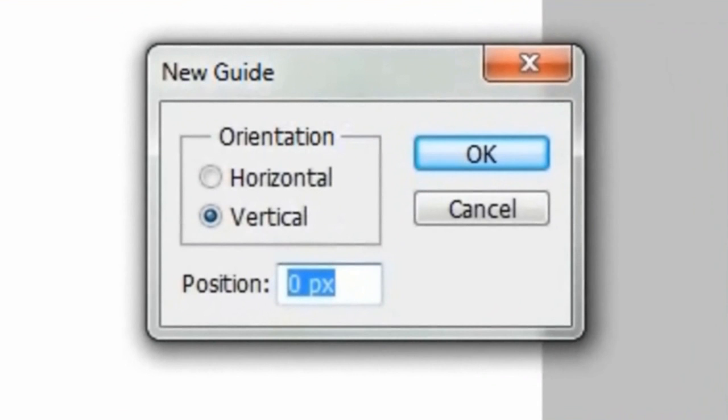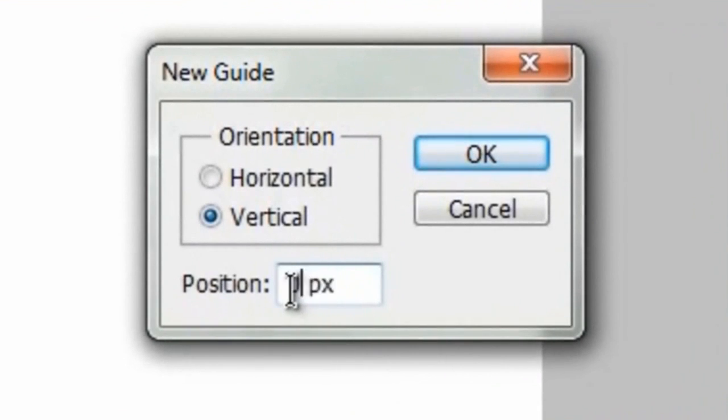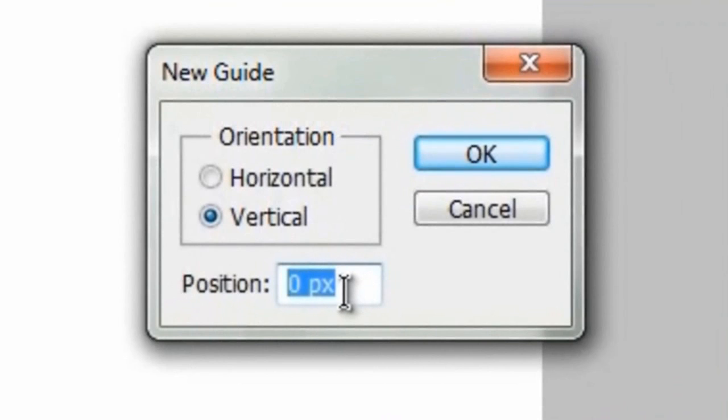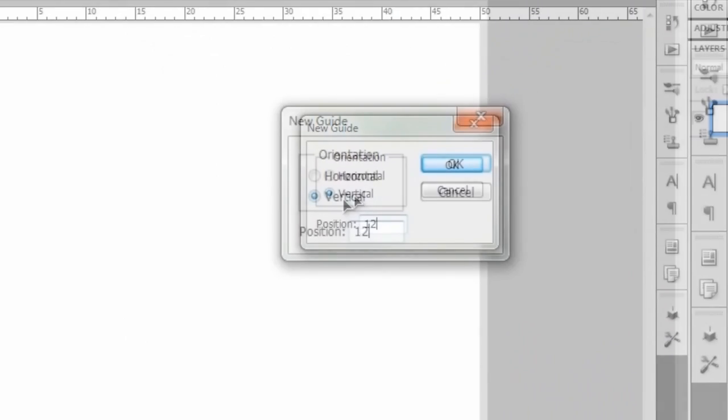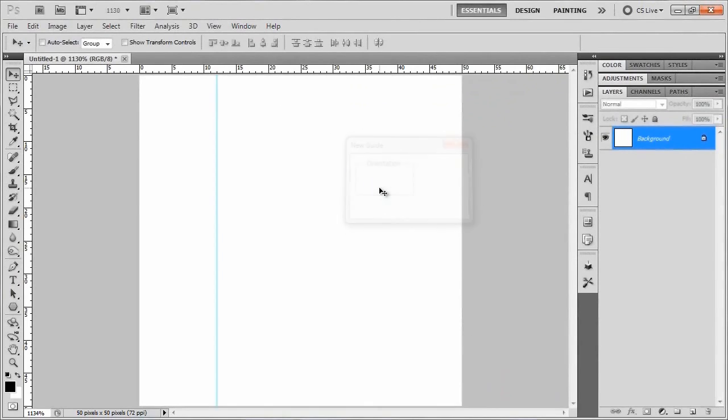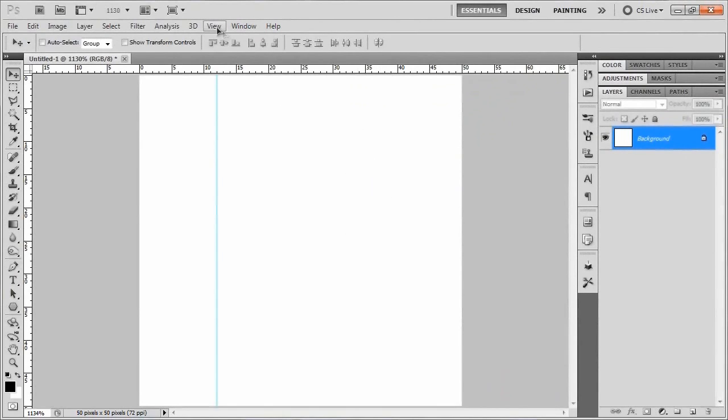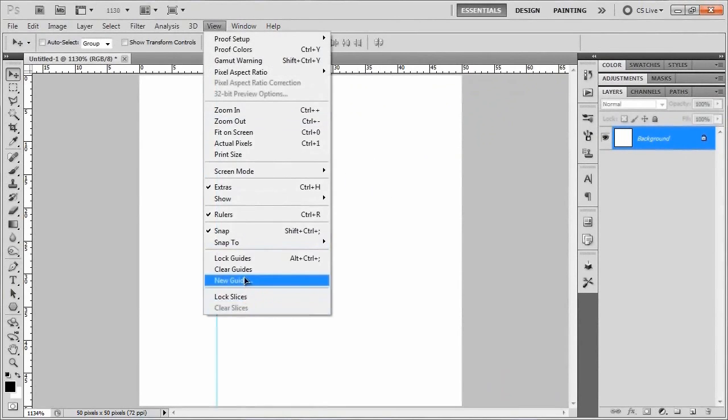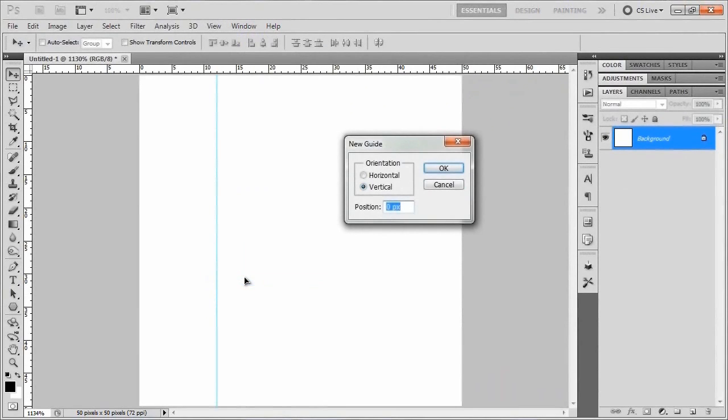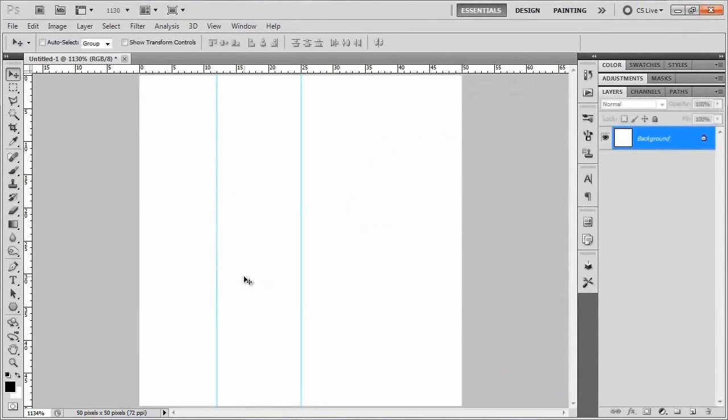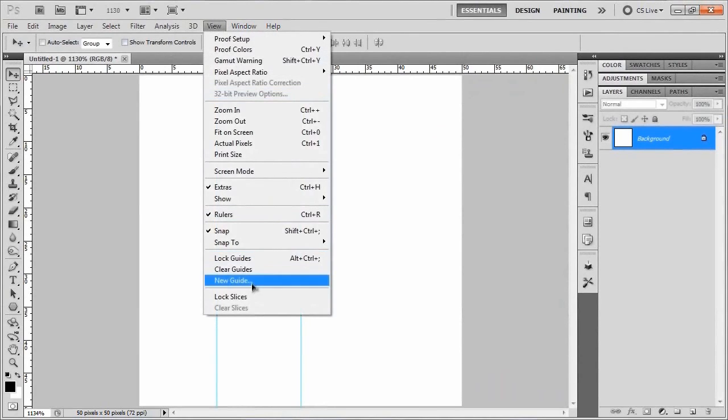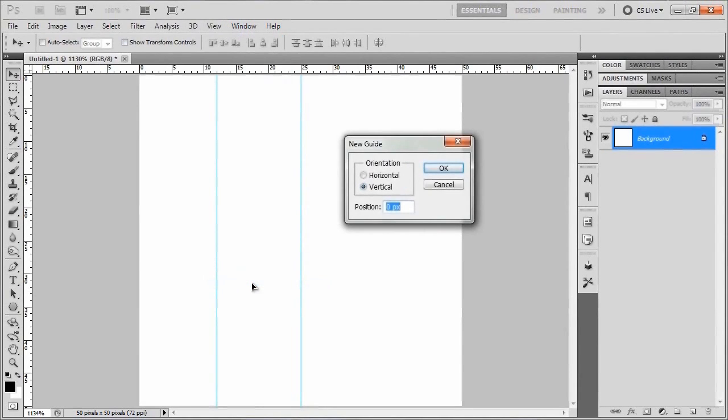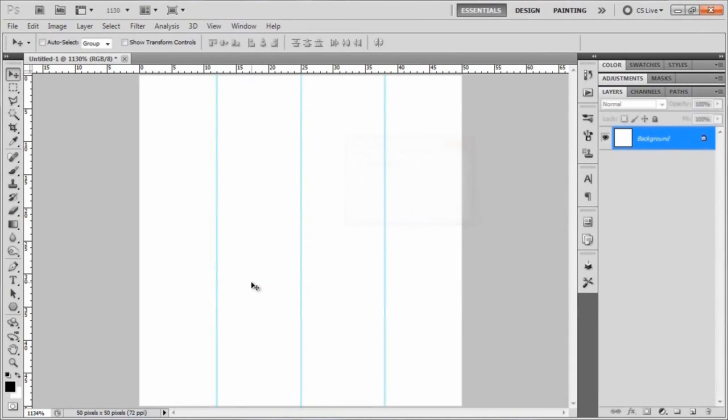So we'll go to View and New Guides. And since we changed our rulers to pixels, it'll automatically position rulers at pixels when you type in a value here. So we're going to set a vertical ruler at 12 pixels. And then we'll make another new guide at 25 pixels. And we'll make a third vertical guide at 38 pixels. There we go.